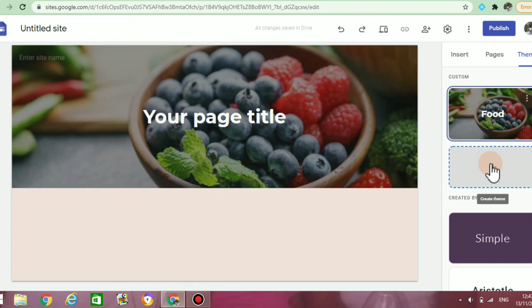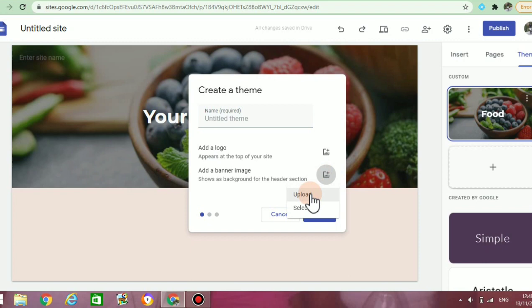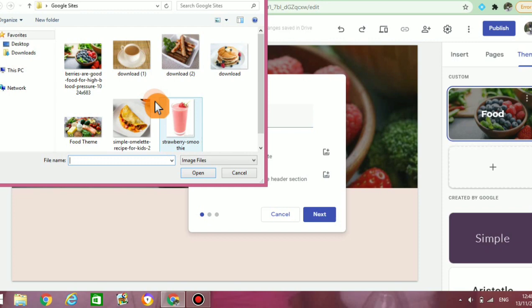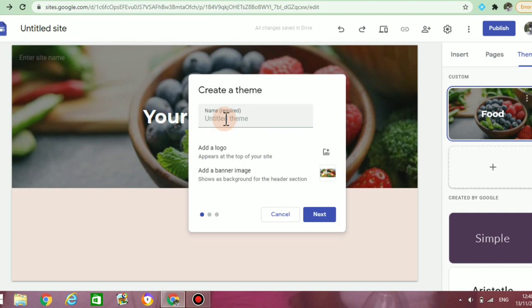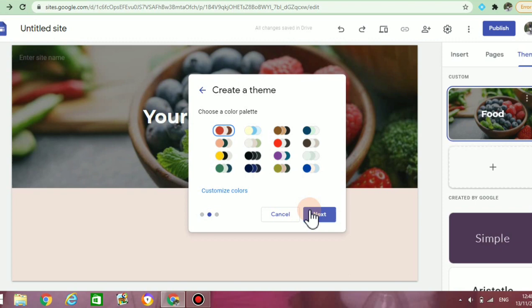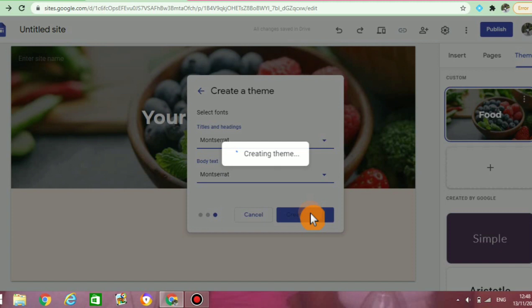From there, it will ask me to create a banner image. I'm going to click on upload, which will take me to the images I already have saved on my computer — images I downloaded prior to doing the video. I'm going to select one that I think is more appropriate and then change the name of my theme, saving it to 'food too.' After doing that, I'm going to click next. It will then ask me to choose a color palette. I'll leave the one that is already there and click on create theme. Now you can see that my new theme was created.